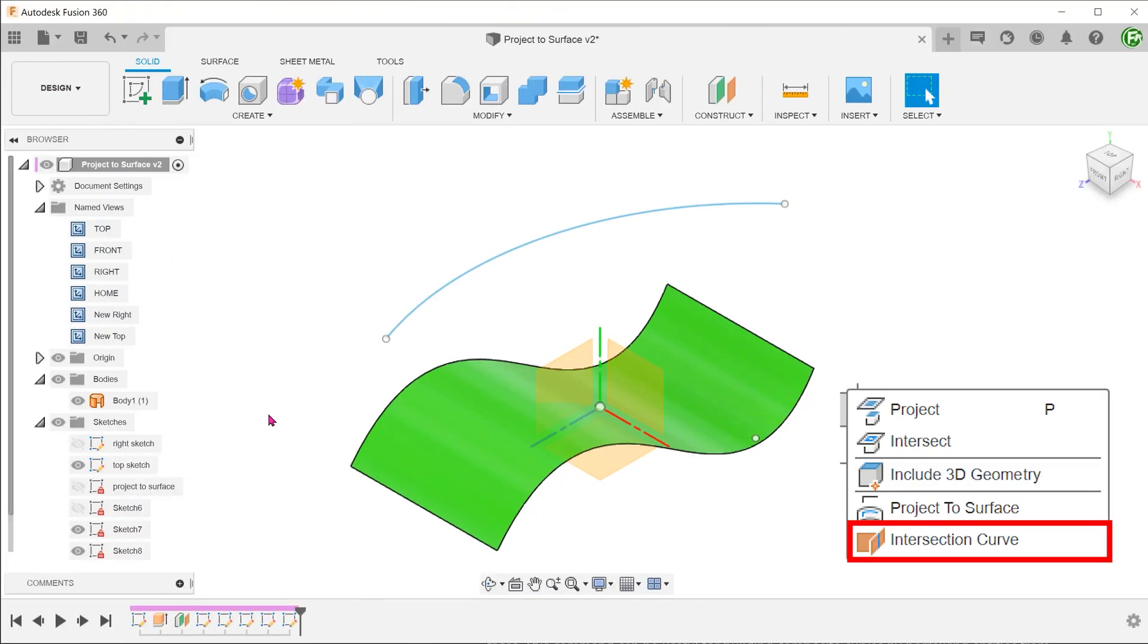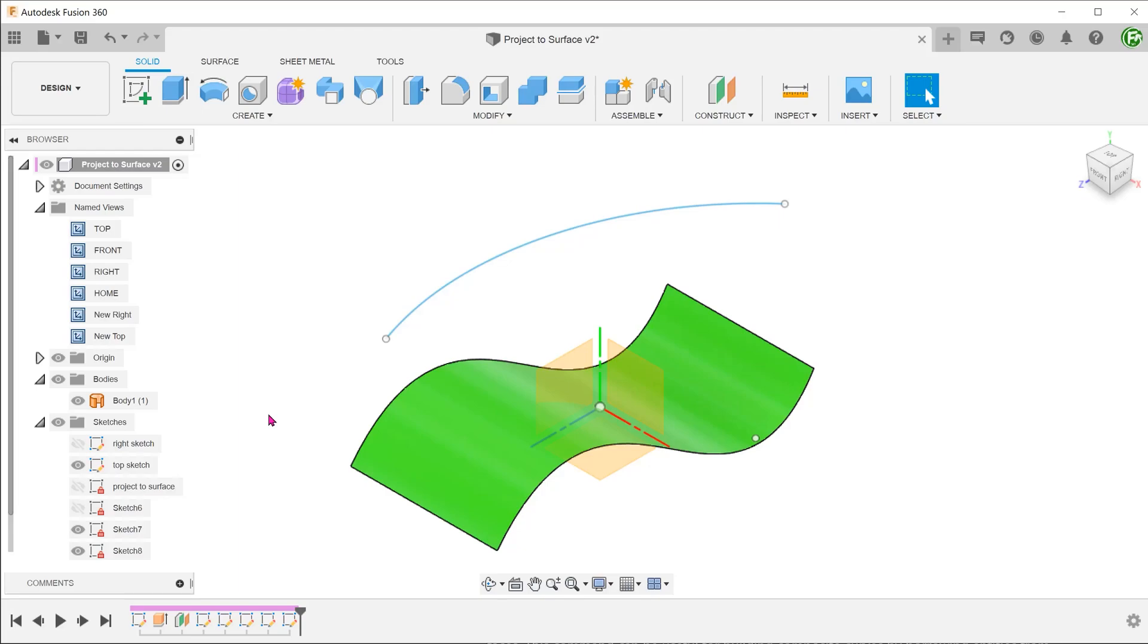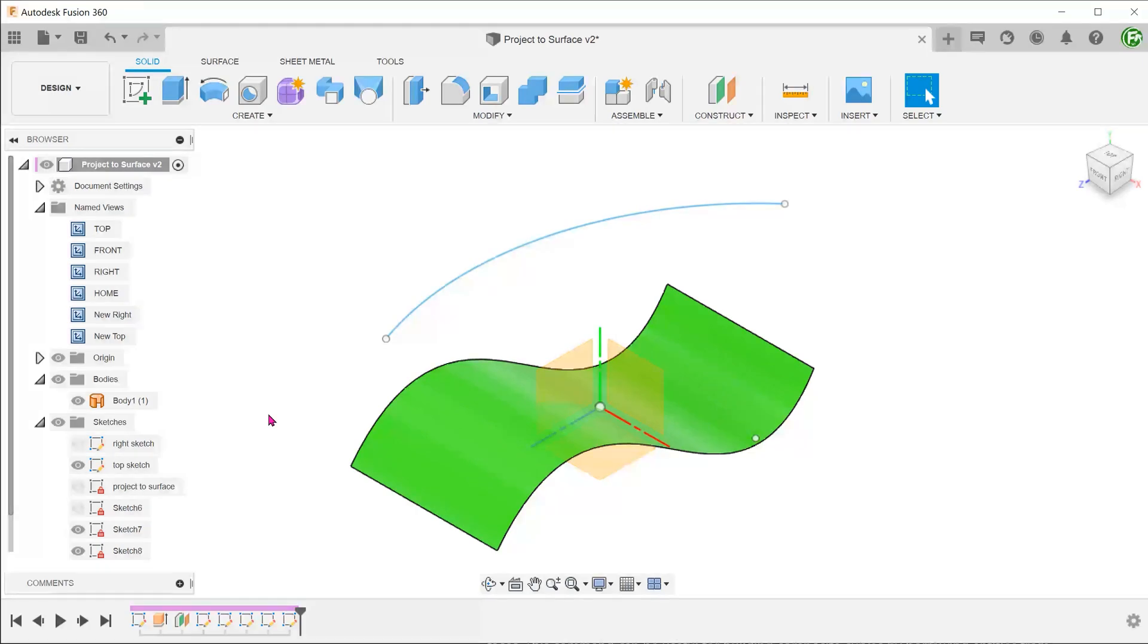Let's look at the intersection curve command. In essence, this is a more advanced version of the project to surface command. It is commonly used for projecting two sketches onto one another. In fact, let's repeat the previous example using the intersection curve command.